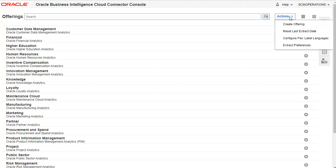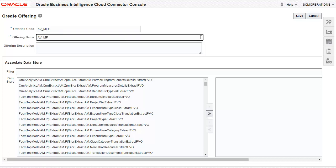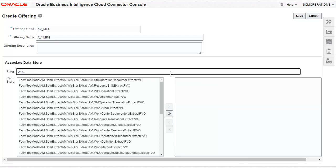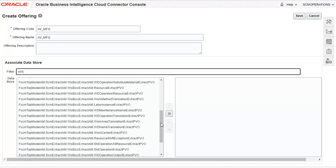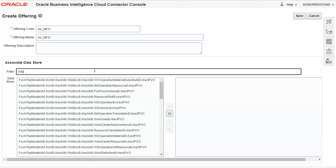However, for this demo, we will create a custom offering to extract a selective set of records of manufacturing work orders. Enter the code and name of the custom offering. Here we see the list of view objects exposed under common work setup.